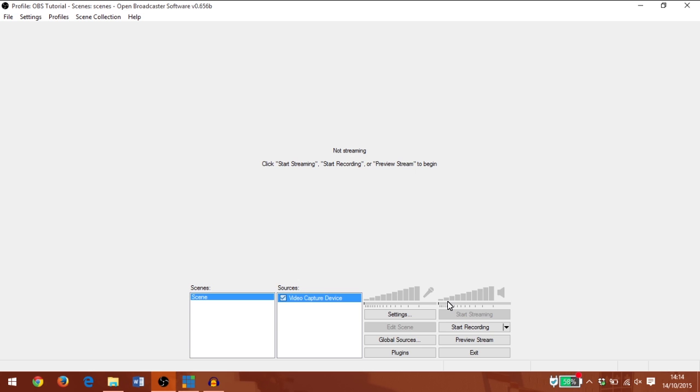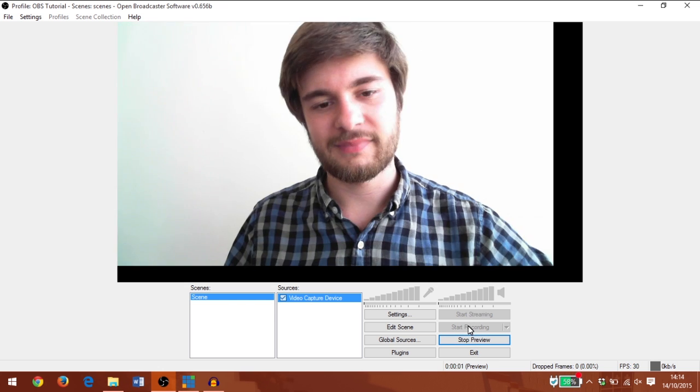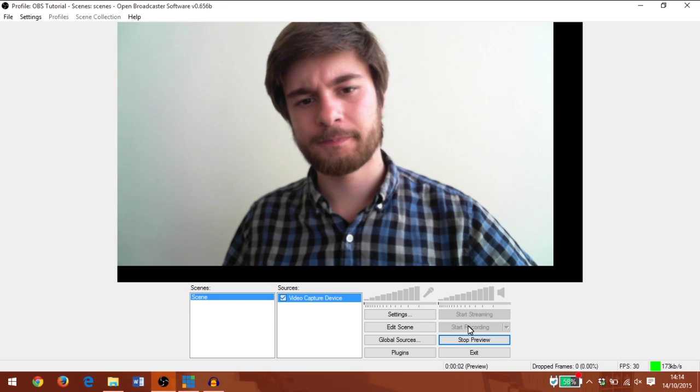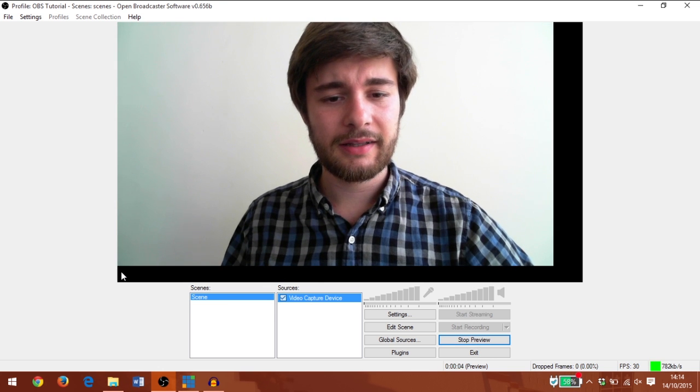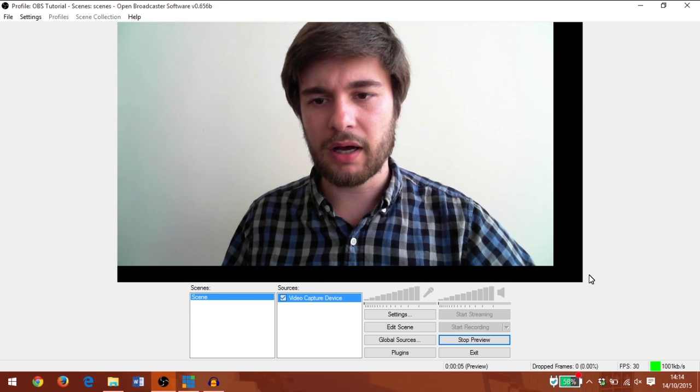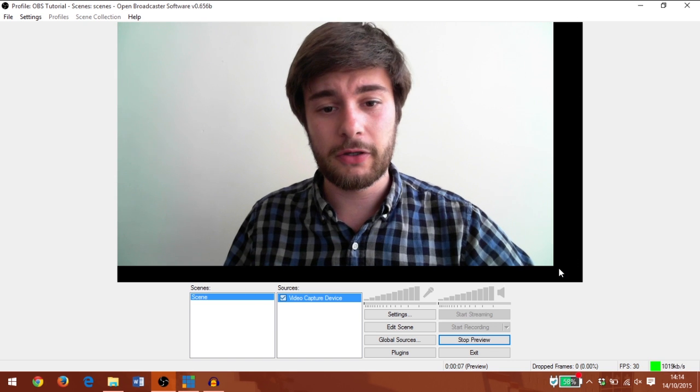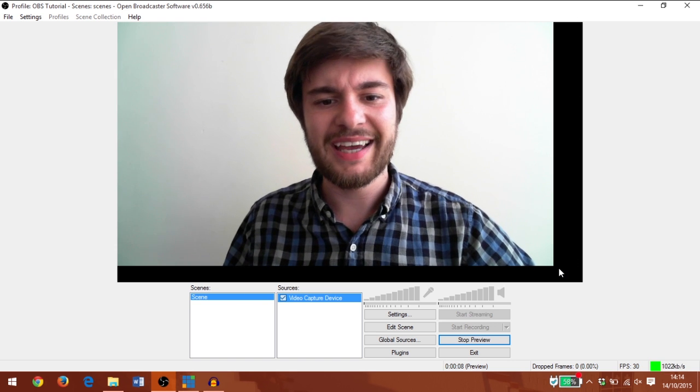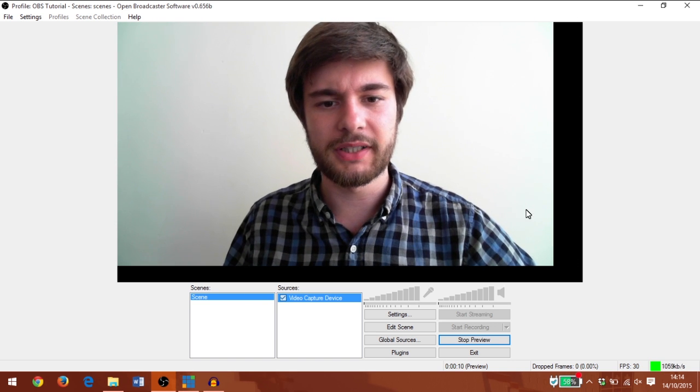In order to see the source I've just added, I need to click preview stream. And there I am. Now you can see there's this black bar around the edge of the video source. It doesn't automatically fill the screen.